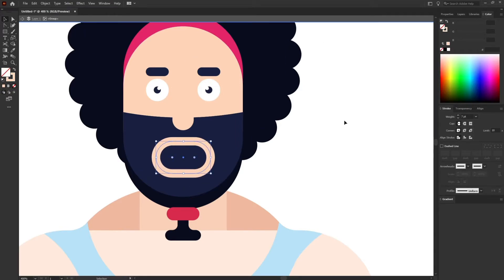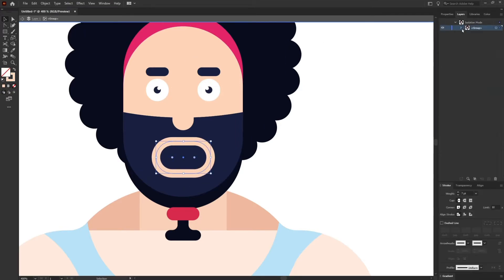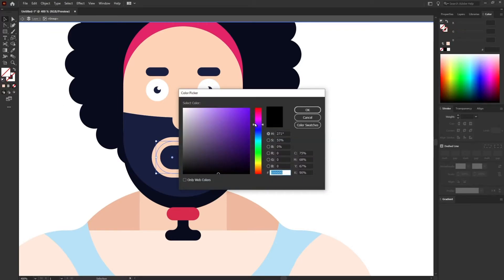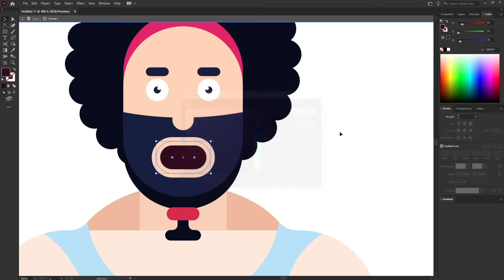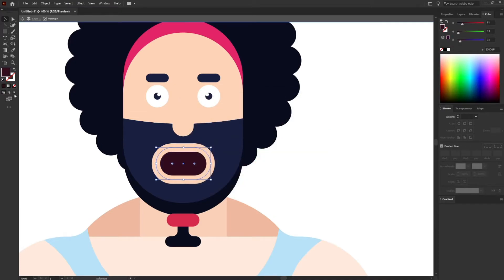Now I'm going to copy this again, use the lower shape as a fill, and I'm going to give it some dark color for the inside of the mouth.